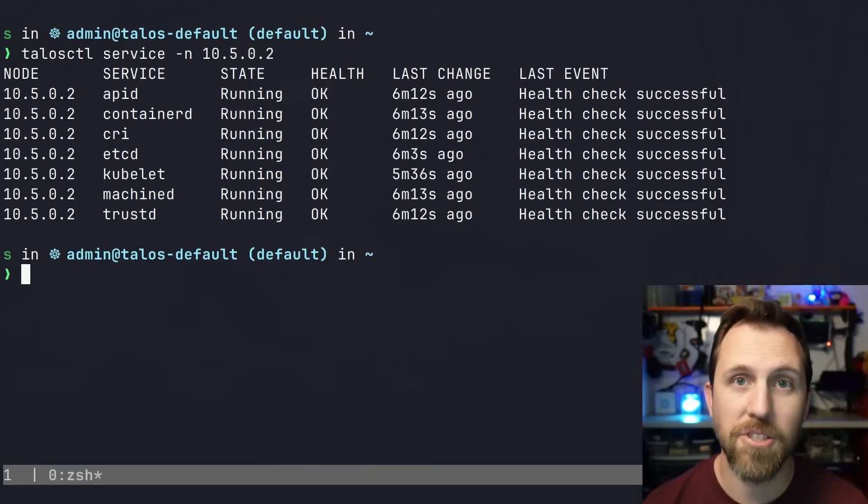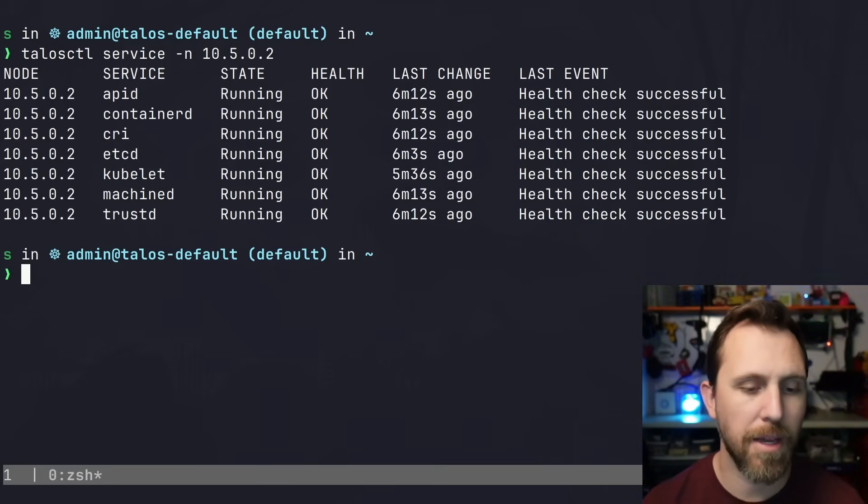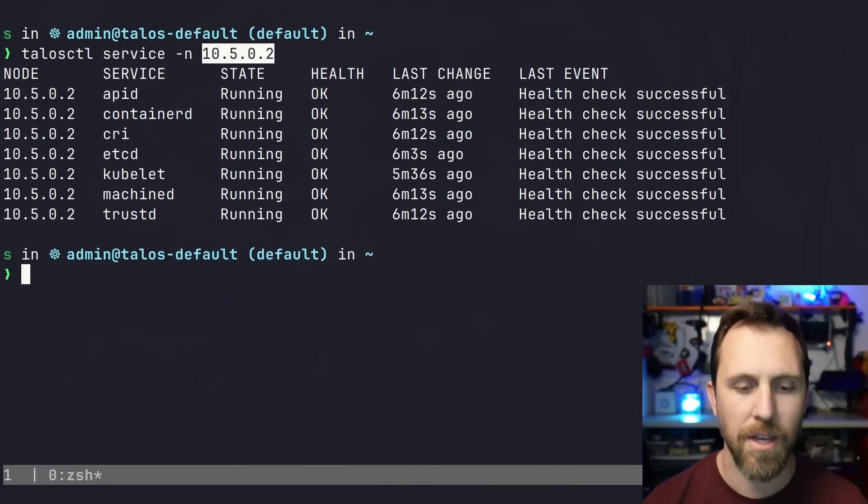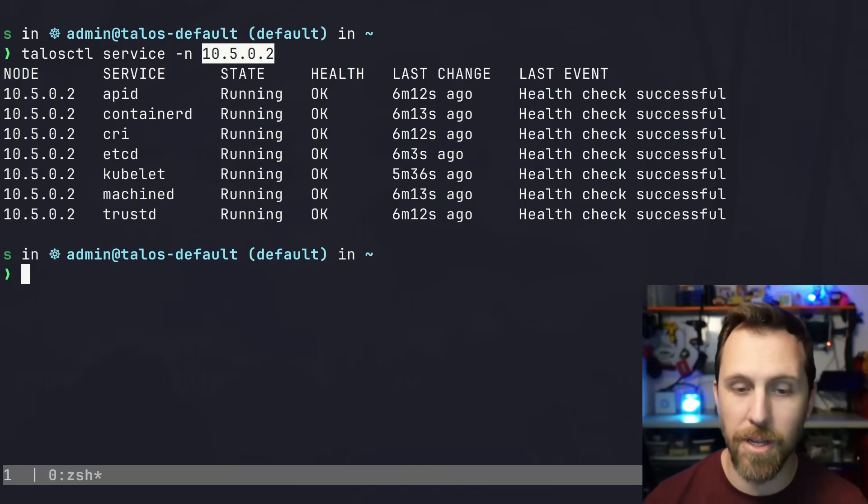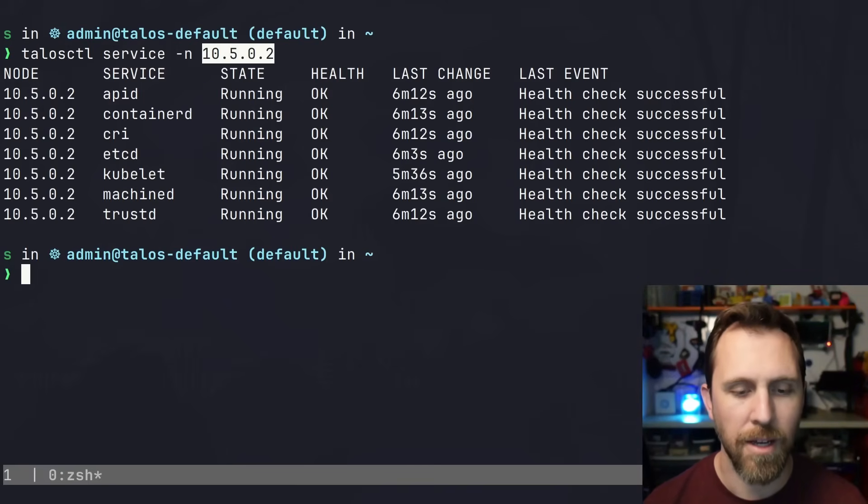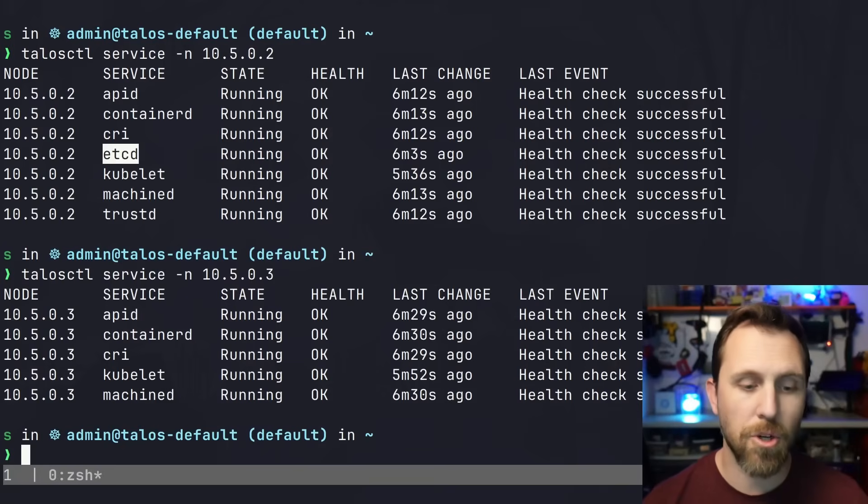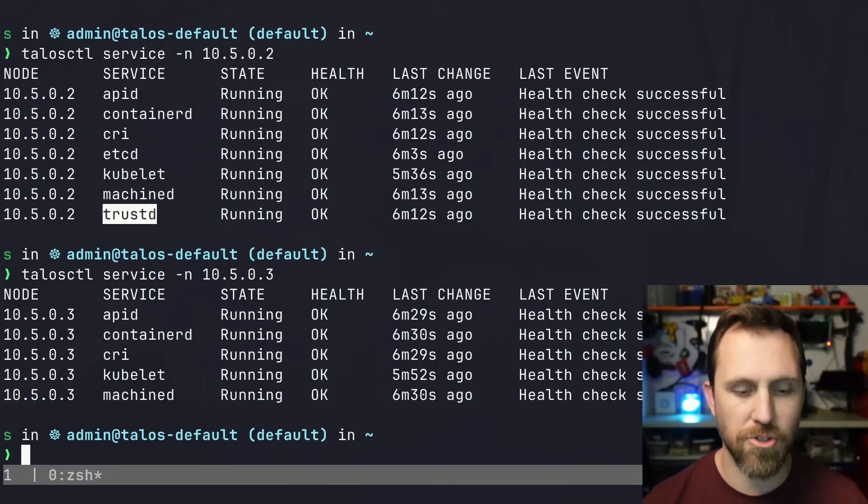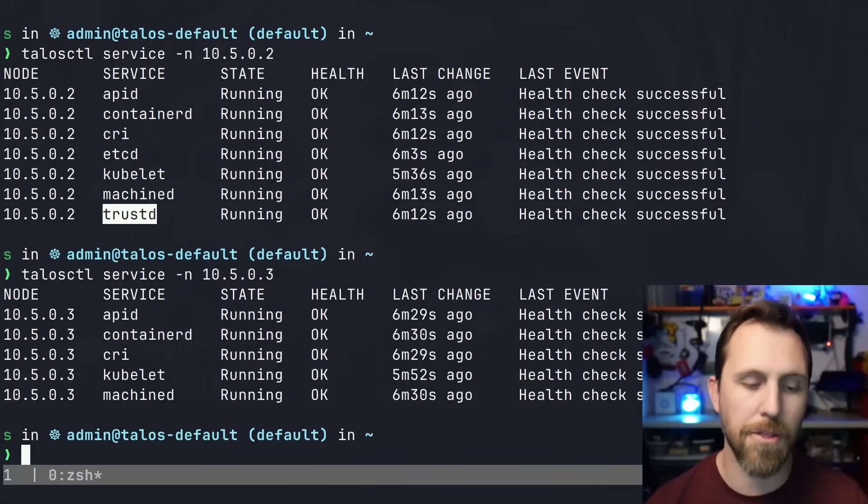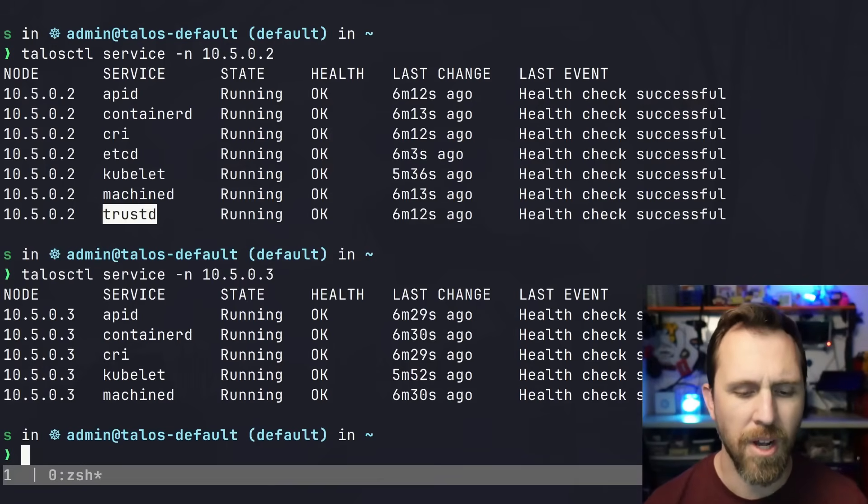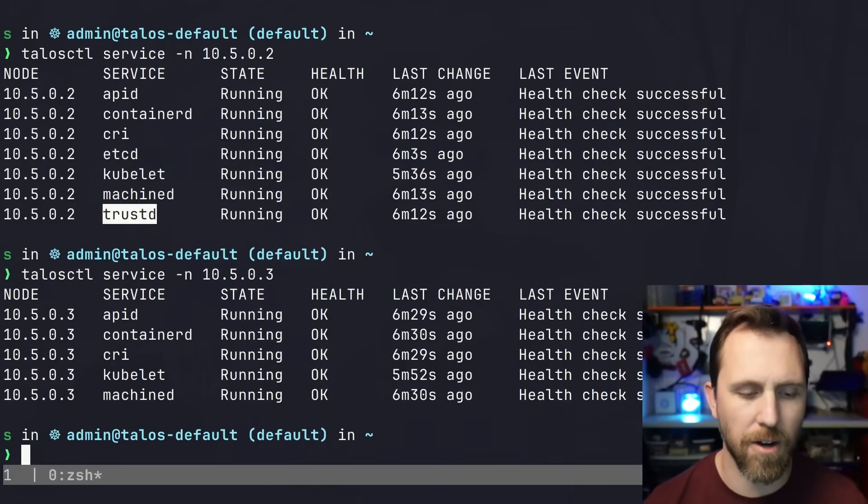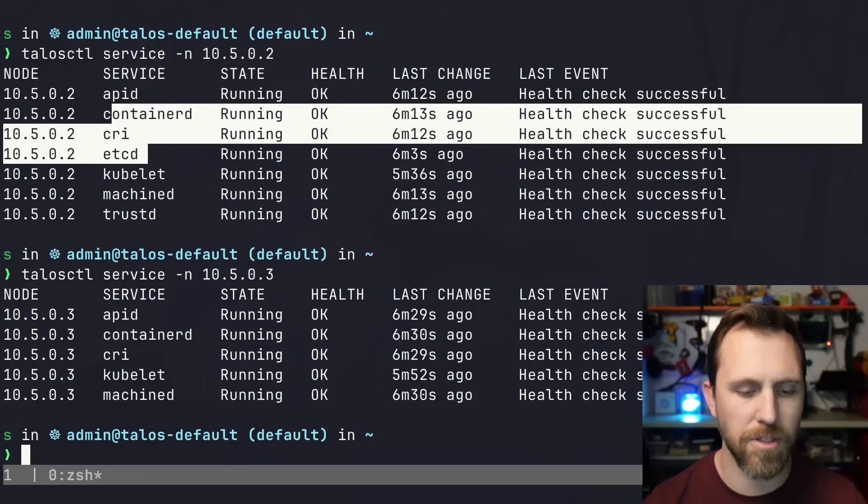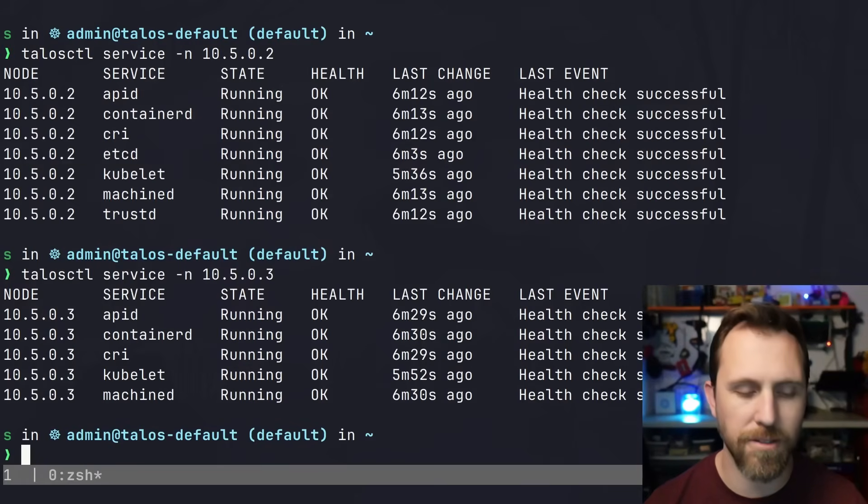We can also check out the service command, which shows all the main services running on the machine. If I run 'talosctl service' with my node endpoint - this is the control plane, but I can do this for other nodes too. You can see the control plane is running etcd as well as trustd, which allows other machines to join the cluster. There's a little difference in how a control plane node versus a worker node looks.